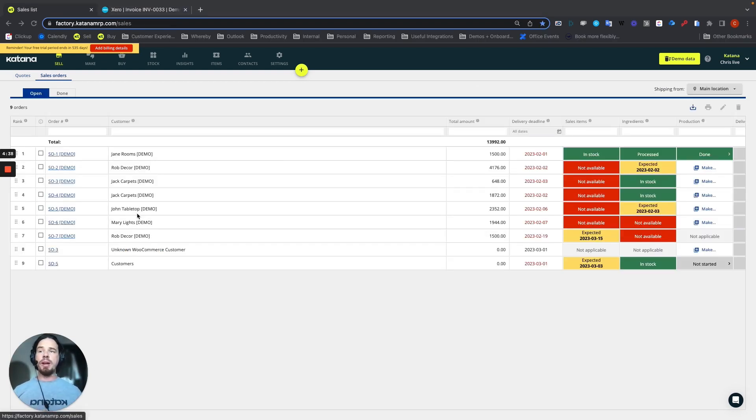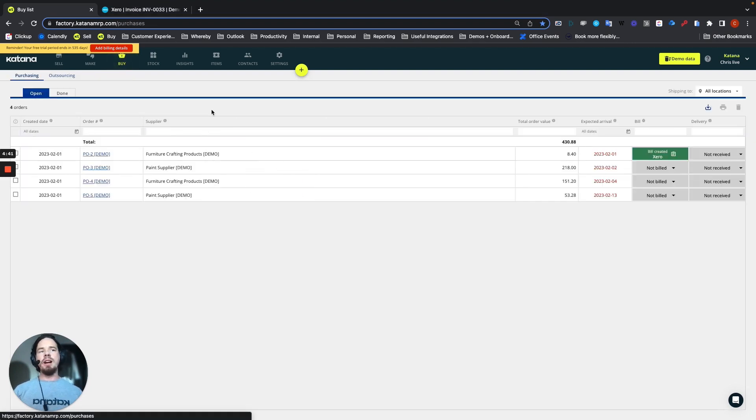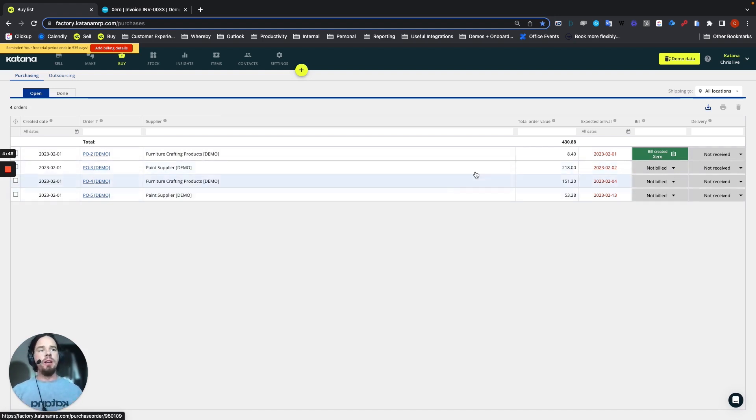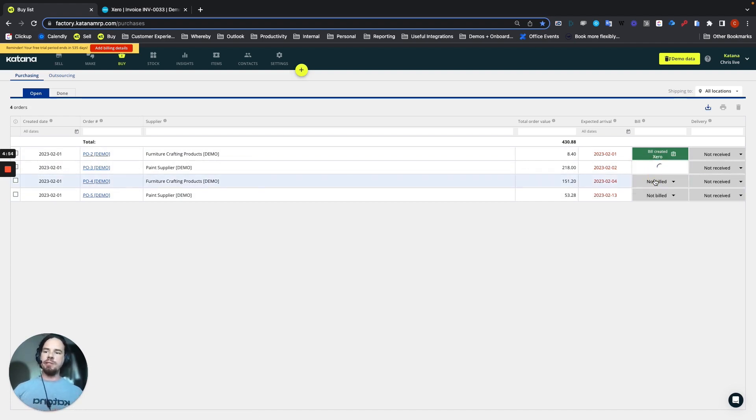When we head over to our purchase order list on the buy screen, you'll have a list of your POs here, which works exactly the same way, same exact type of workflow. Choose to not build, select create bill, and then this will push that bill directly into your Xero account.